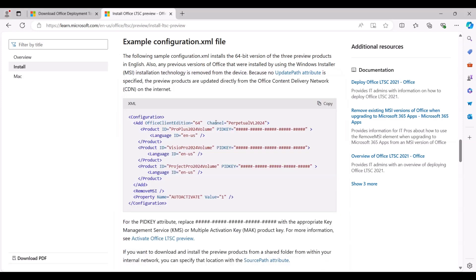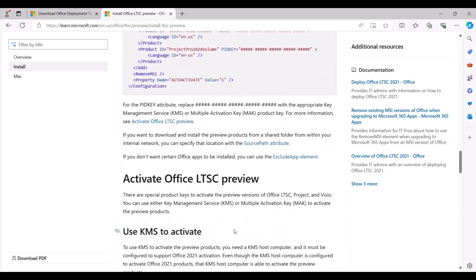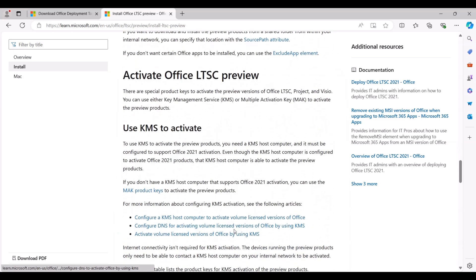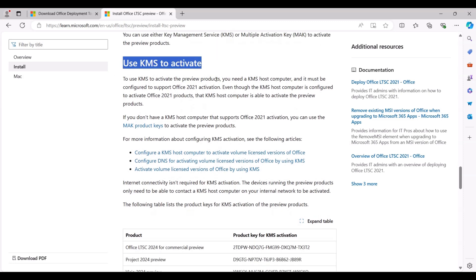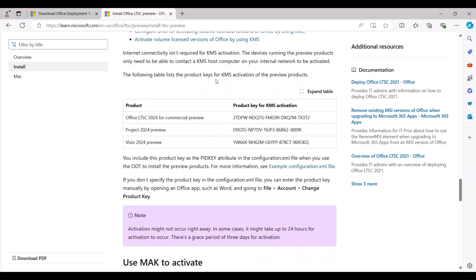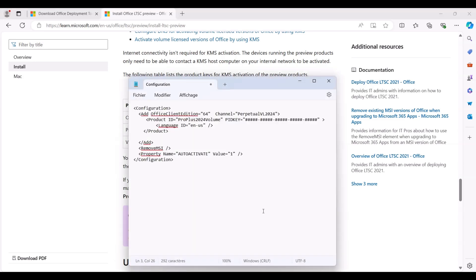Next, return to the Office LTSC preview page and locate the section on using KMS to activate Office. Select the Office product key, right-click it, and choose Copy. Go back to your Office deployment configuration file in Notepad, find the PIDKEY value, and paste the Office product key.